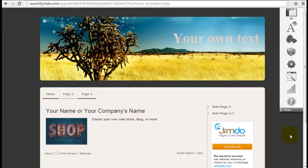It's Jeremy from WebsiteBuilderExpert.com and in this video we're going to cover how to change the website layout or template in the Jimdo website. It's quite easy so let's get going.